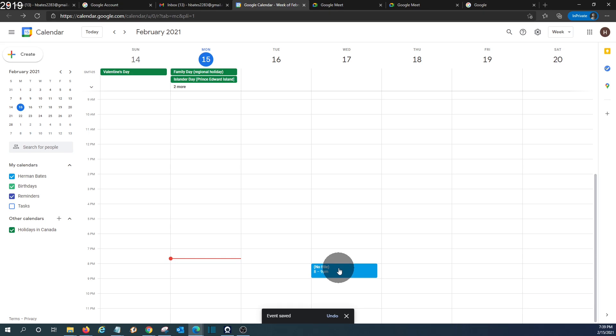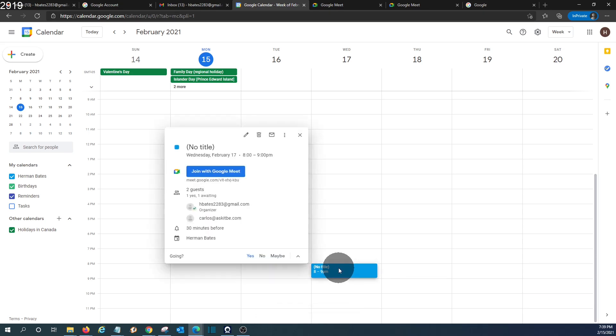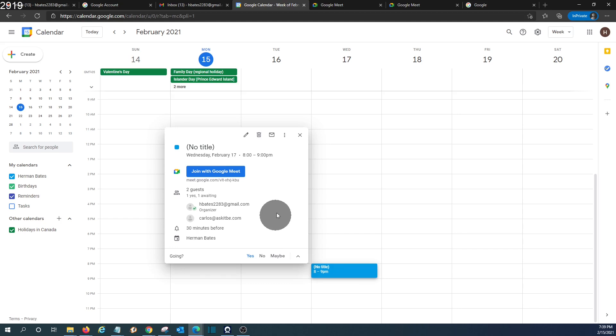We will have it right here and we will find that the day that we have the meeting, we'll click on join with Google Meet and we will be able to access the meeting, the video conference, right away.